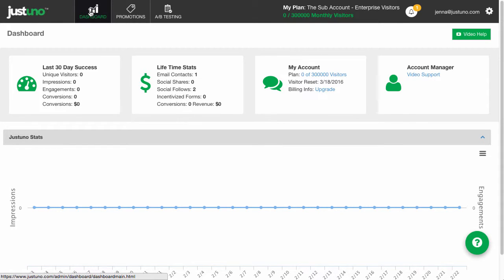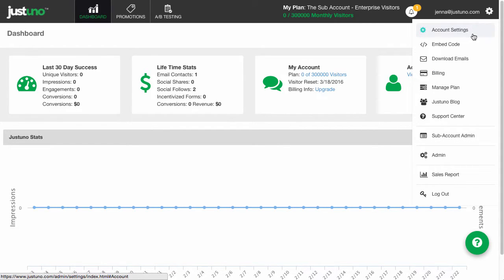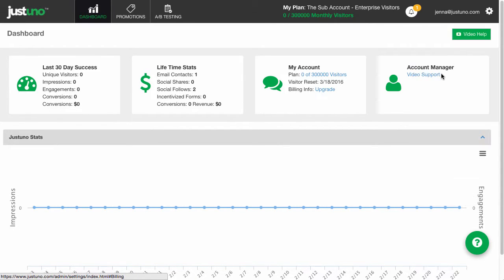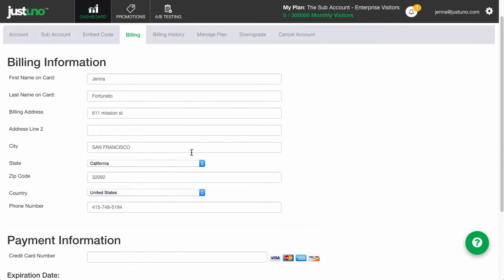Did your account revert to an unpaid account? That's probably because your credit card either expired or you got a new one. Head to your Justino account and go to the settings area. There you can enter in your new information under billing.